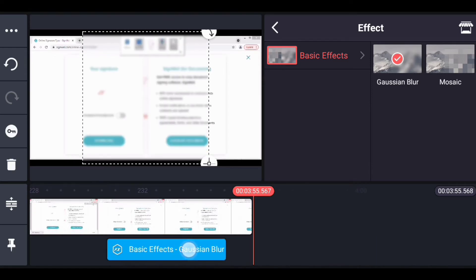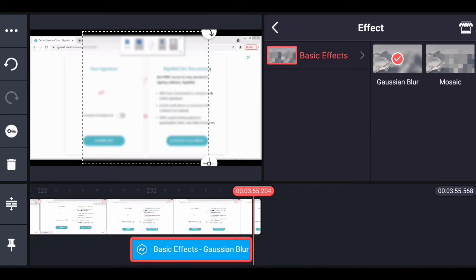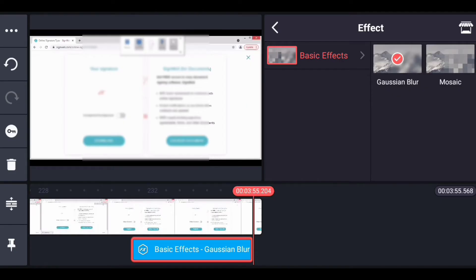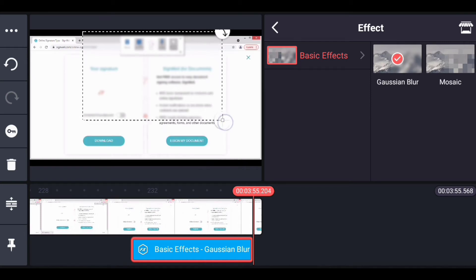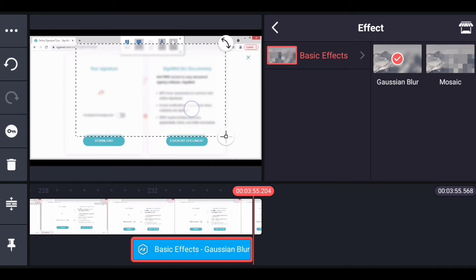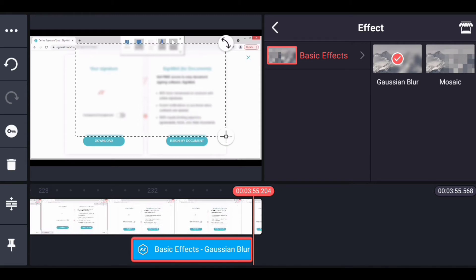Drag it to where you want to add your effect. Now this is it. You can just position it to anywhere. Alright, so it's been positioned. Let's click on this back button right here.